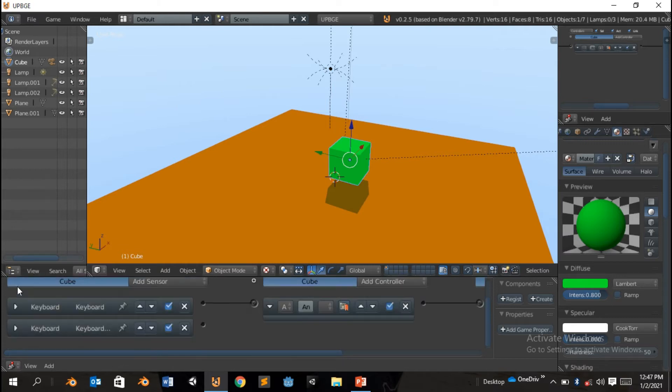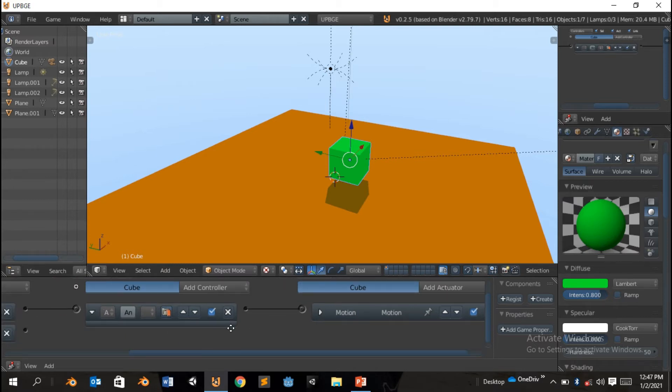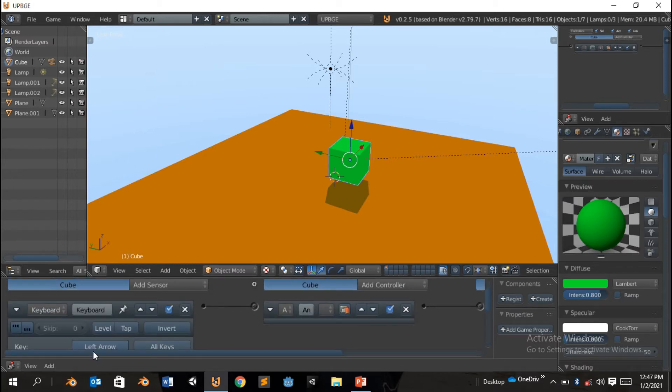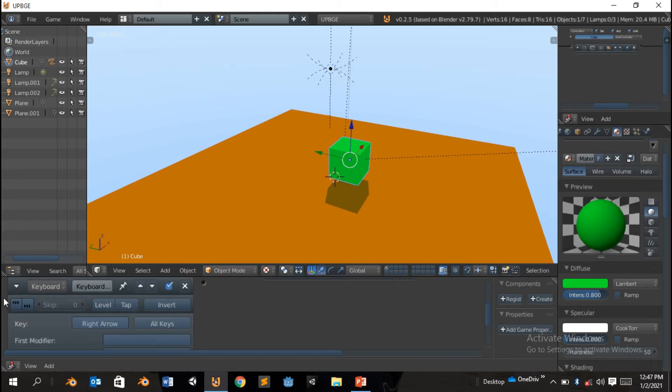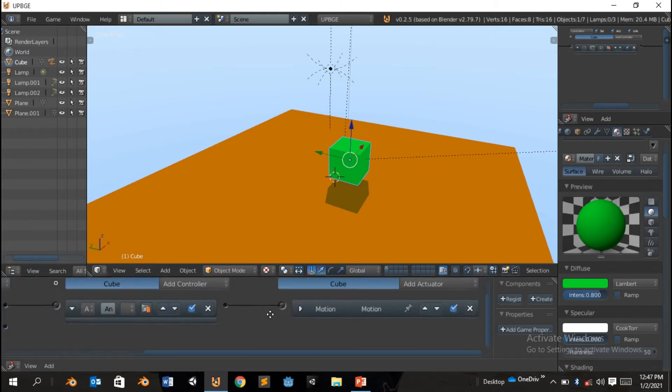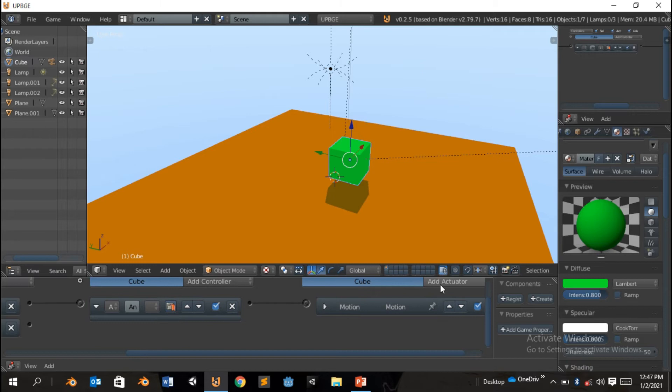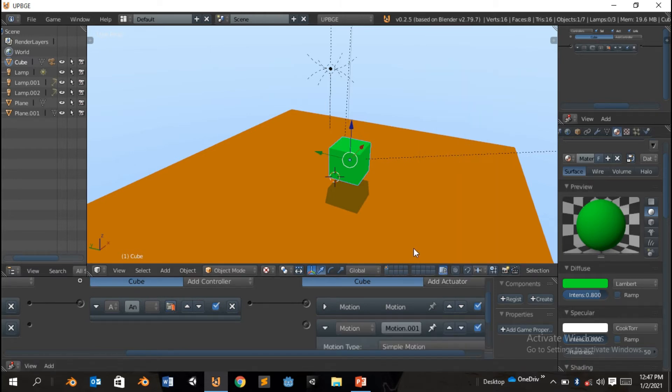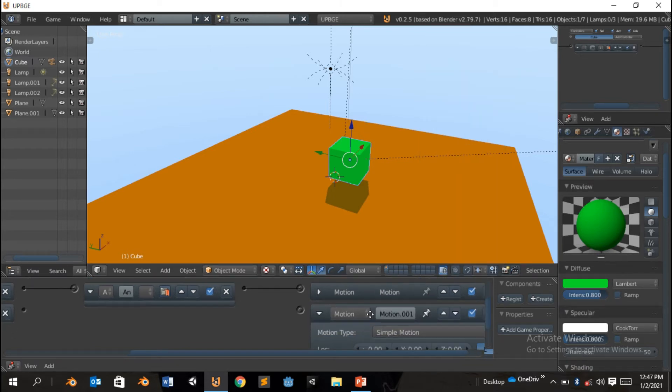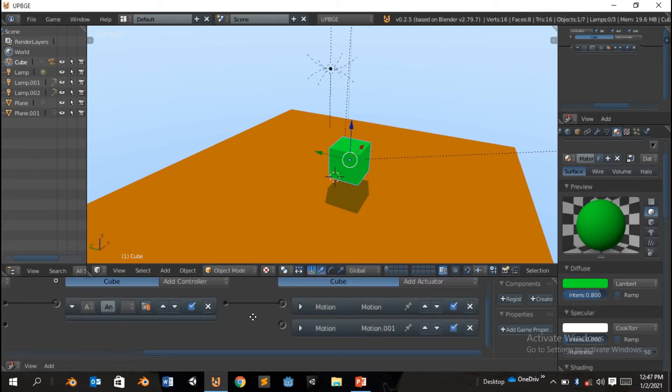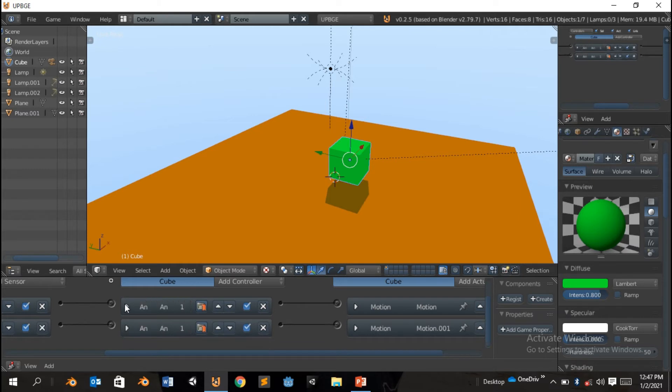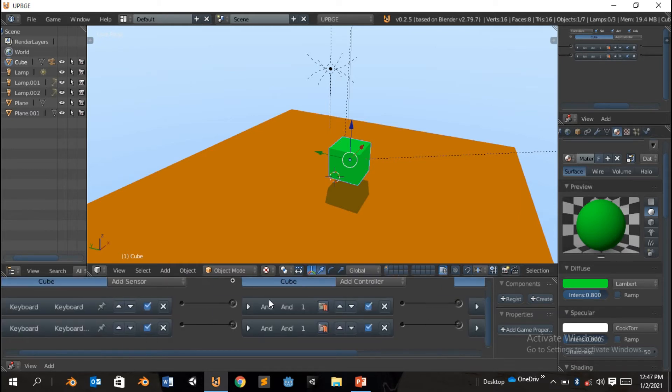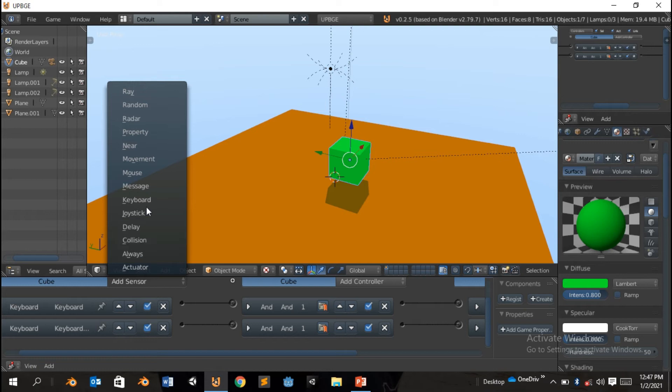And minimize it. And the keyboard sensor should be the right arrow this time. Oh wait, I made a mistake. Left arrow should be up arrow, sorry. So I'm just gonna write, this should be the down arrow.